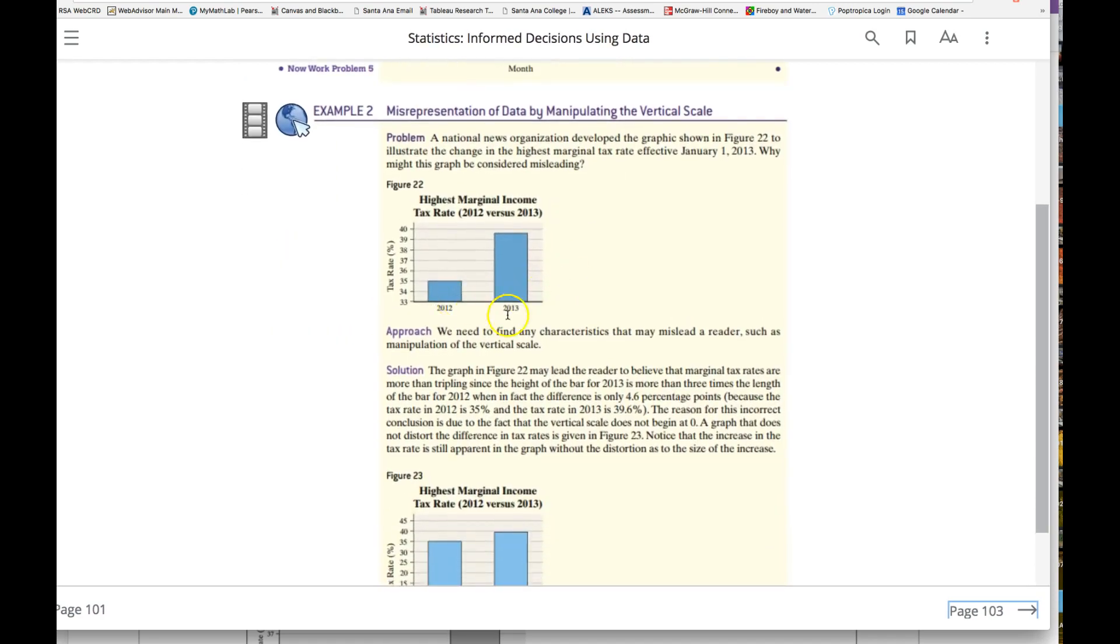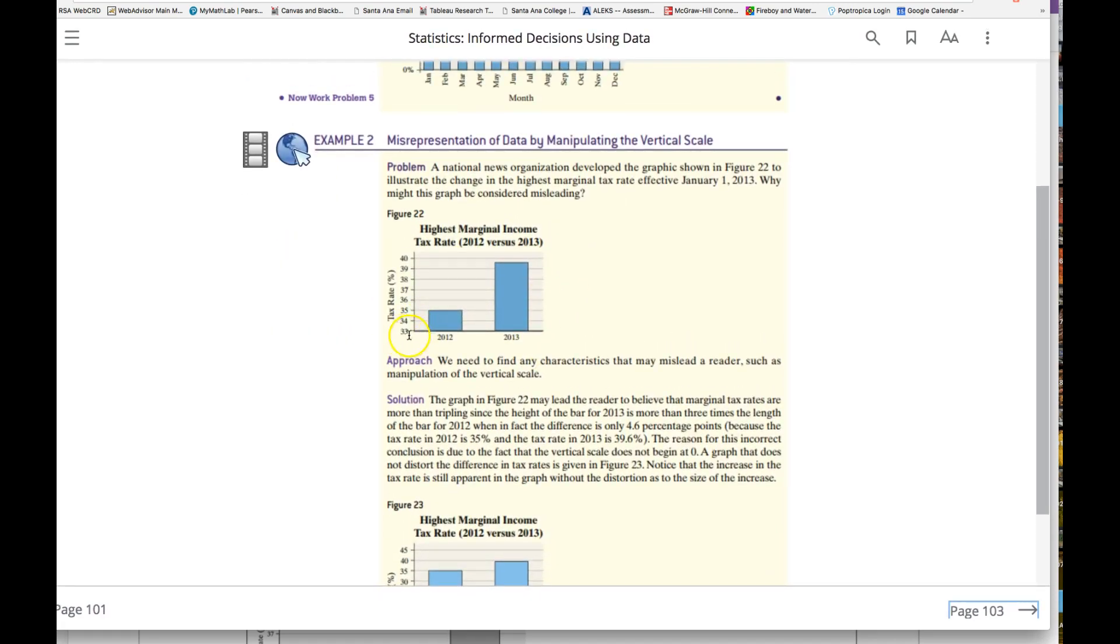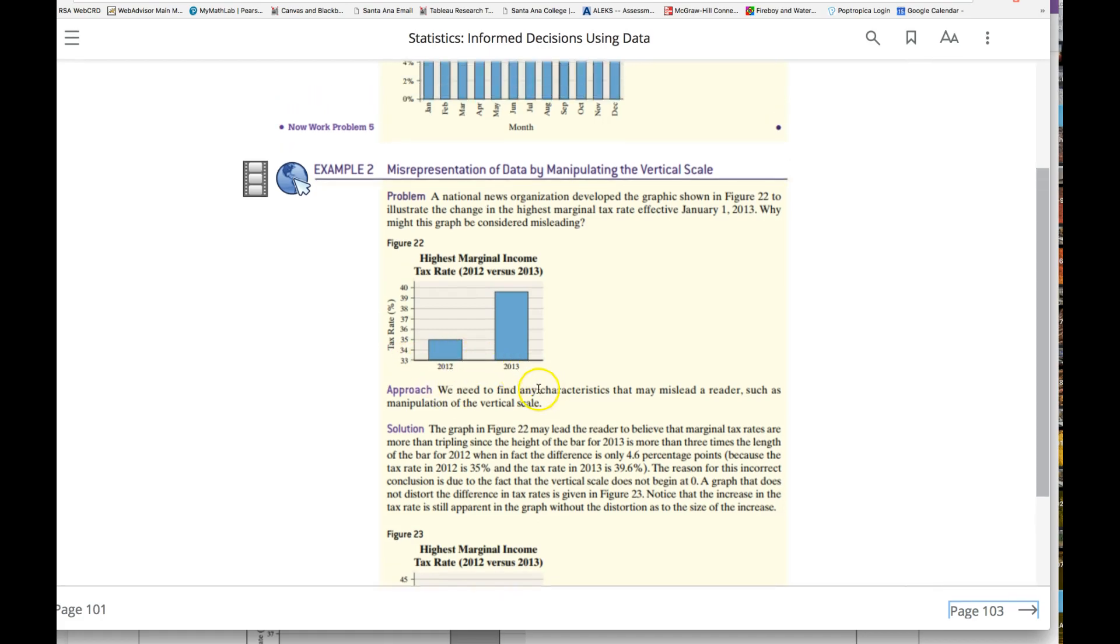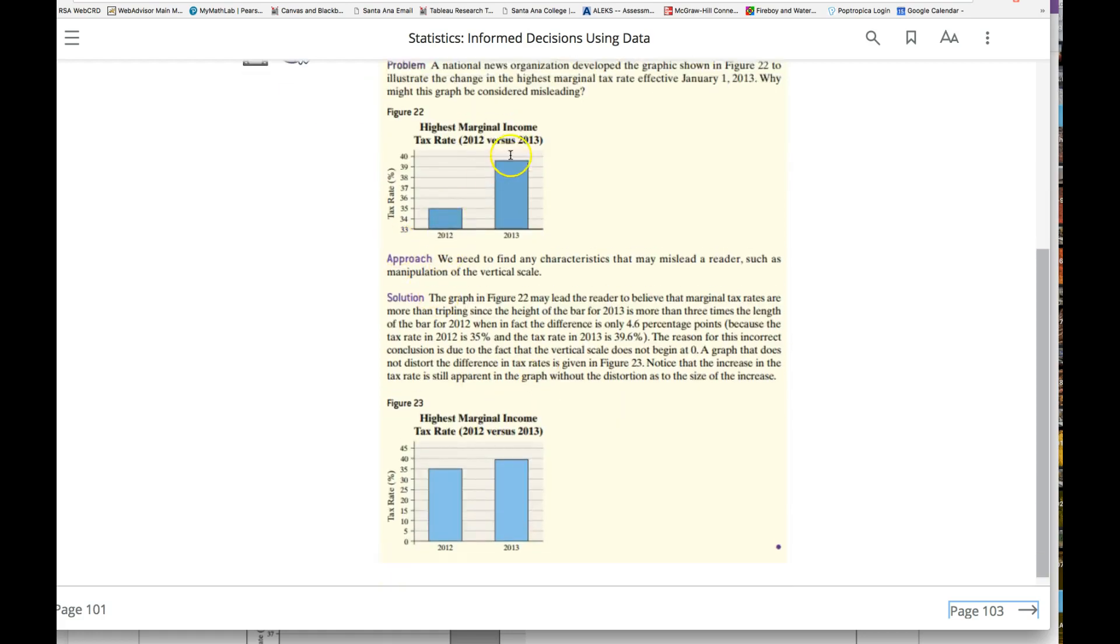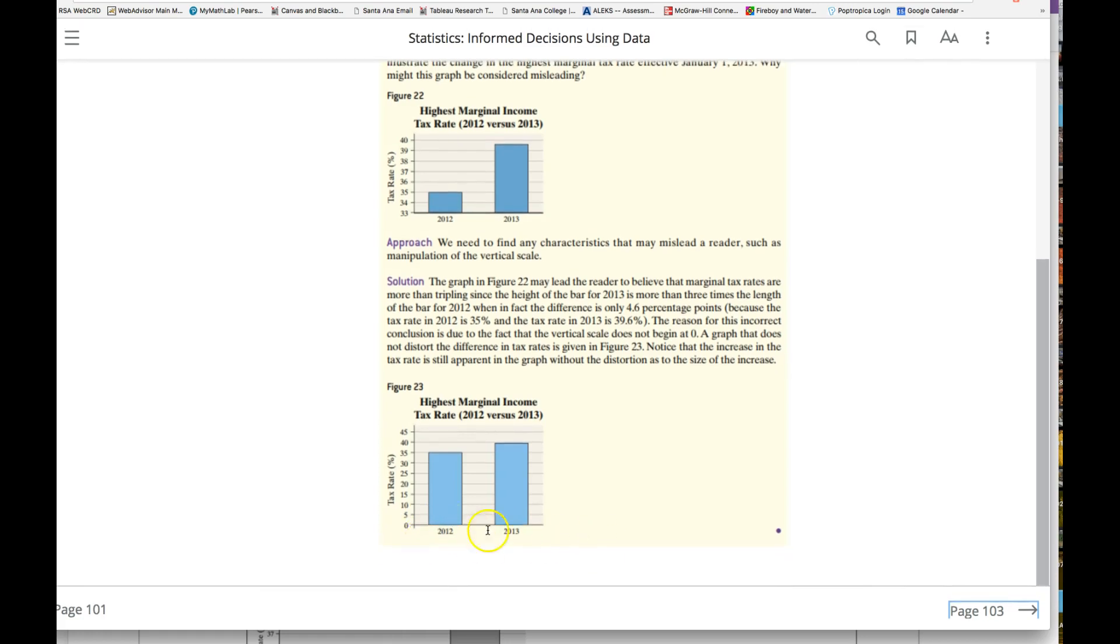Looking at another bar graph here, what's misleading? There's no zero here. We need to find any characteristics that may mislead a reader, such as manipulation of vertical scale. You can see this looks way bigger, but when you actually put the zero, it's the same.